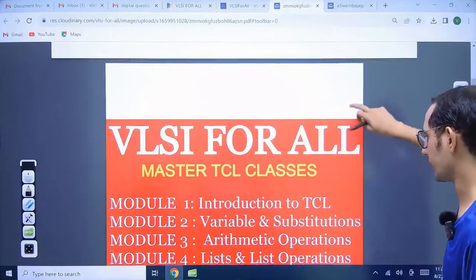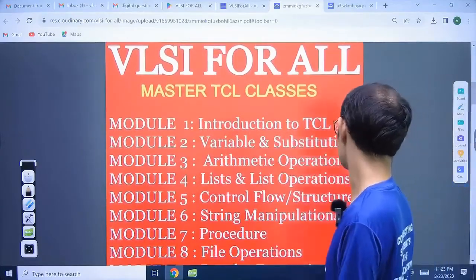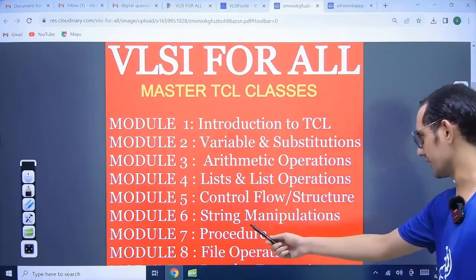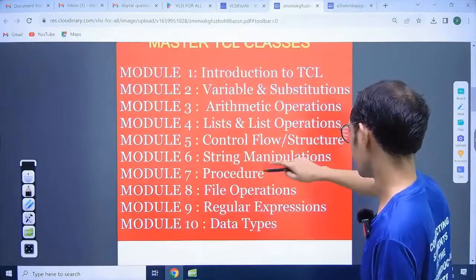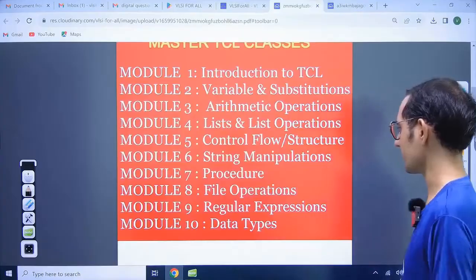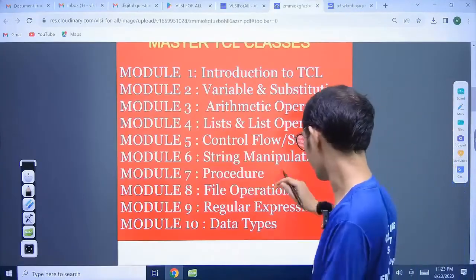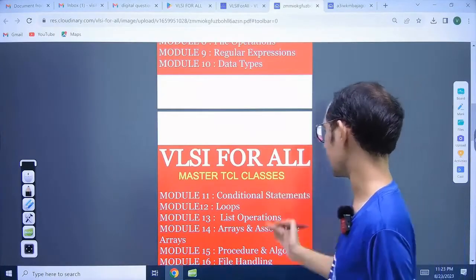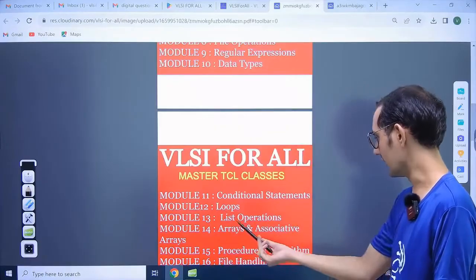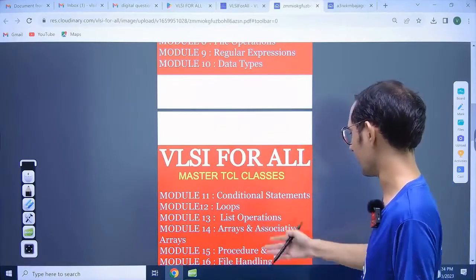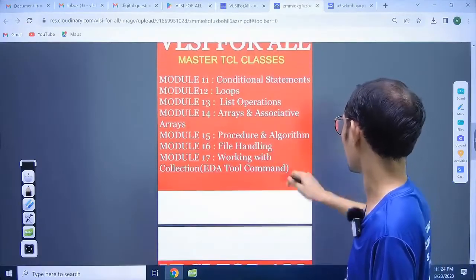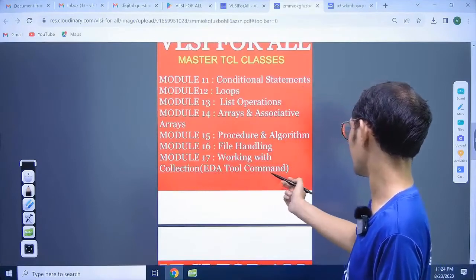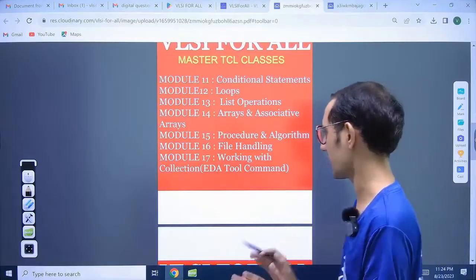Here you can see: introduction to TCL, variables, substitutions, mathematical operations, list and list operators, control flow structures, list manipulation, procedures, file operations, regular expressions, data types, conditional statements, loops, list operators, arrays, associative arrays, processor and algorithms, pointer handling, and working with EDA tools — we will discuss EDA tool commands and application.